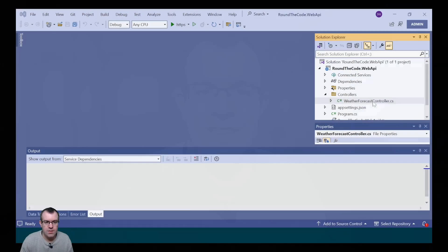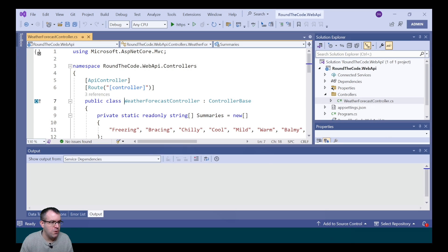We now have our ASP.NET Core Web API project set up. Let's talk about what's been created. It's added this Weather Forecast controller.